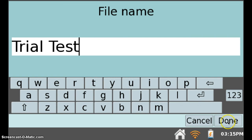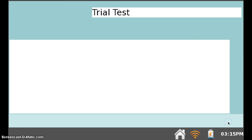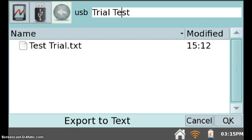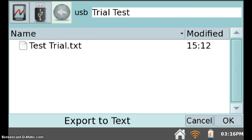Click Done. So now we have Trial Test here ready to be exported. I can now export it by clicking OK.